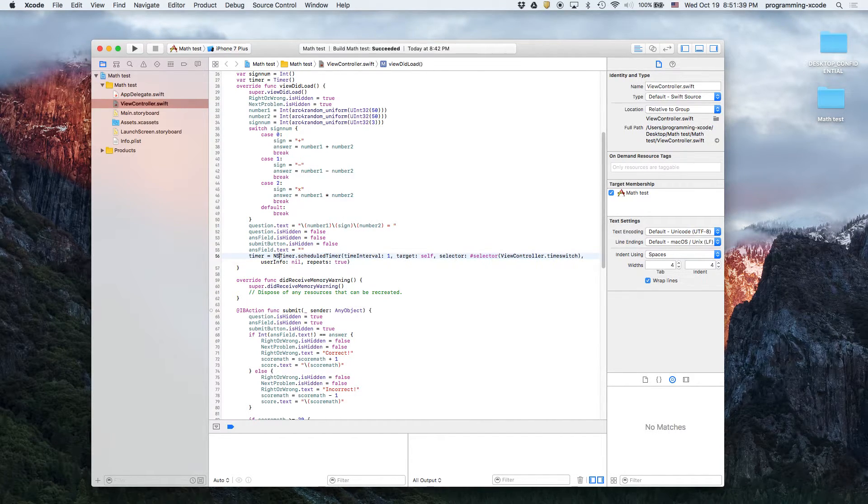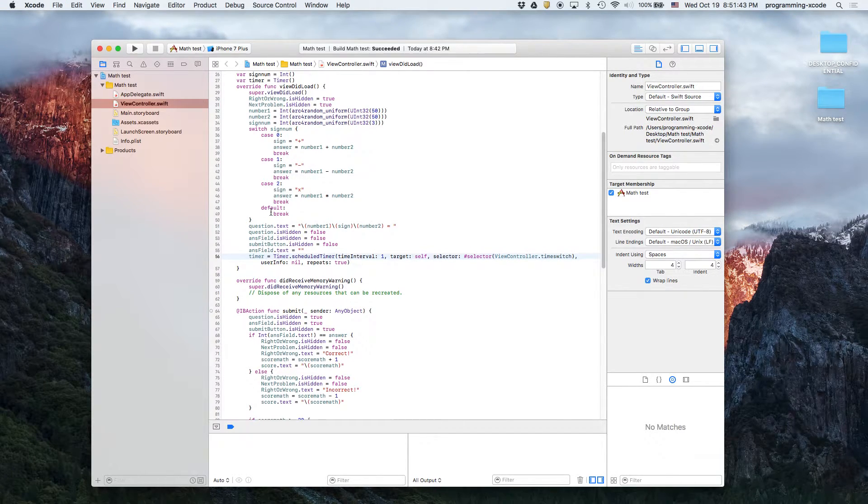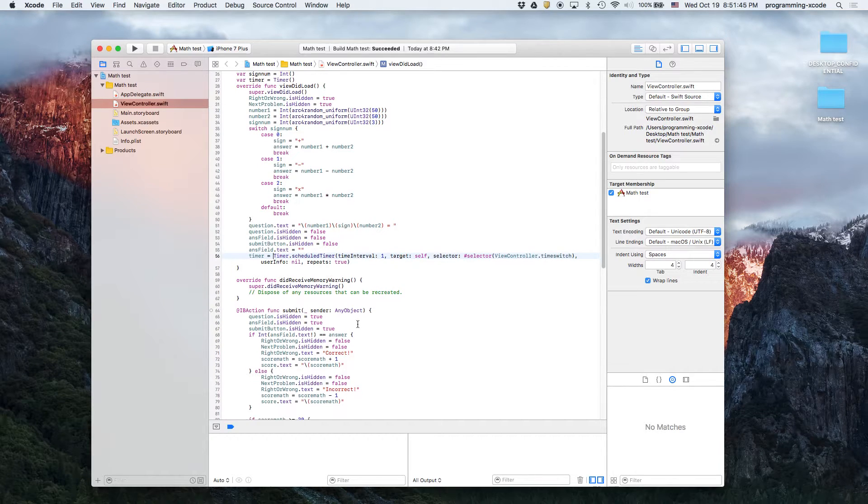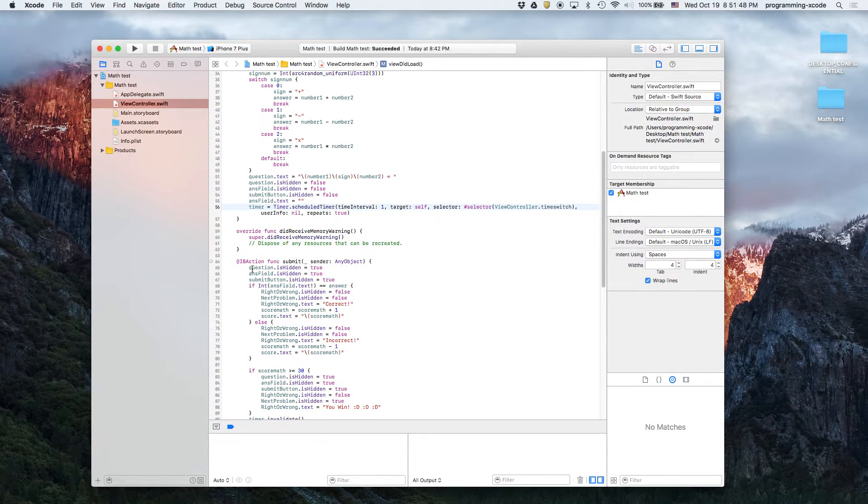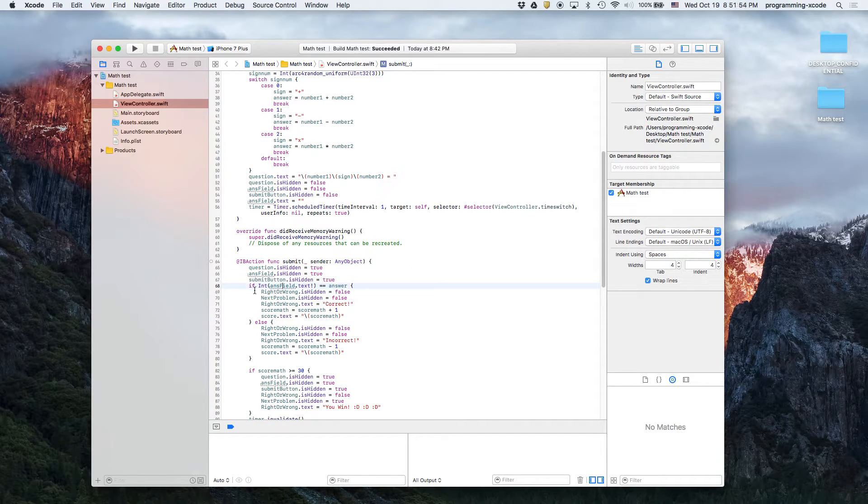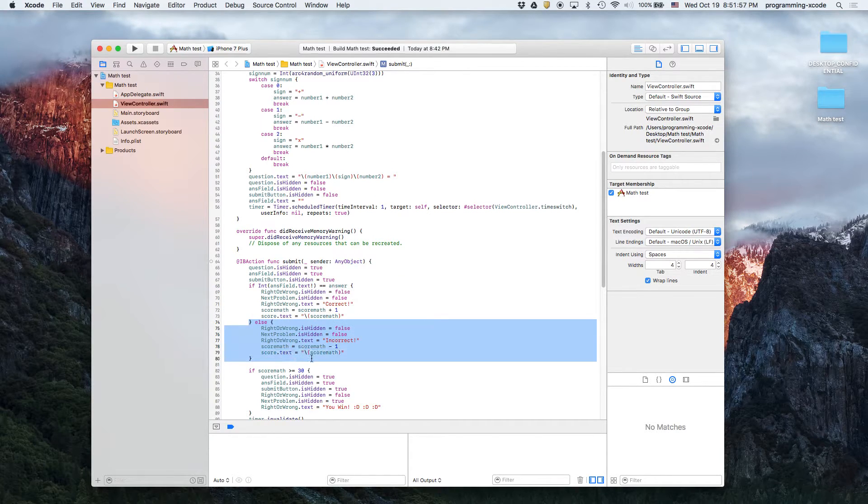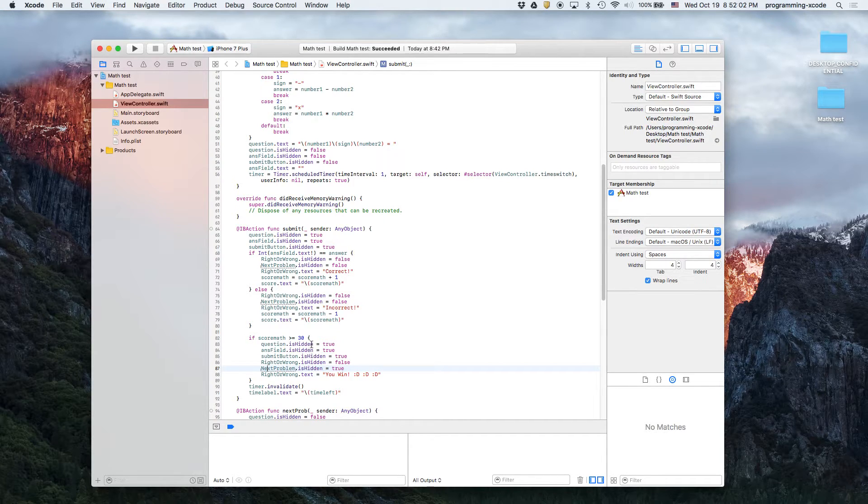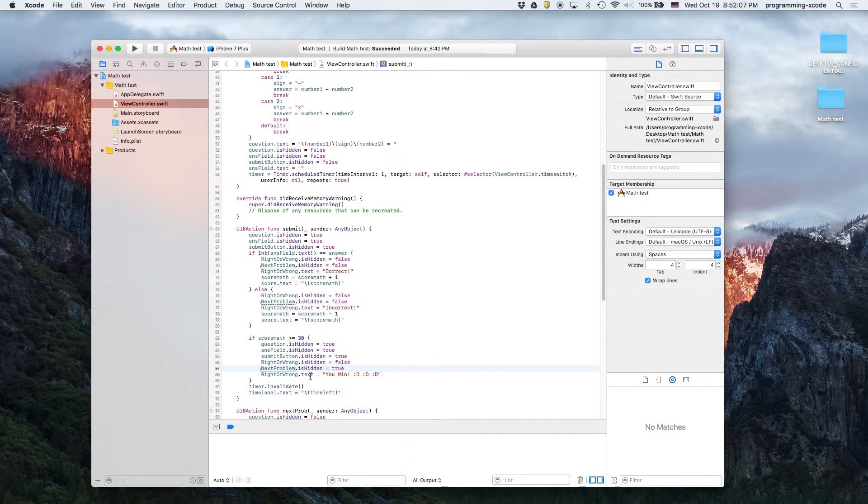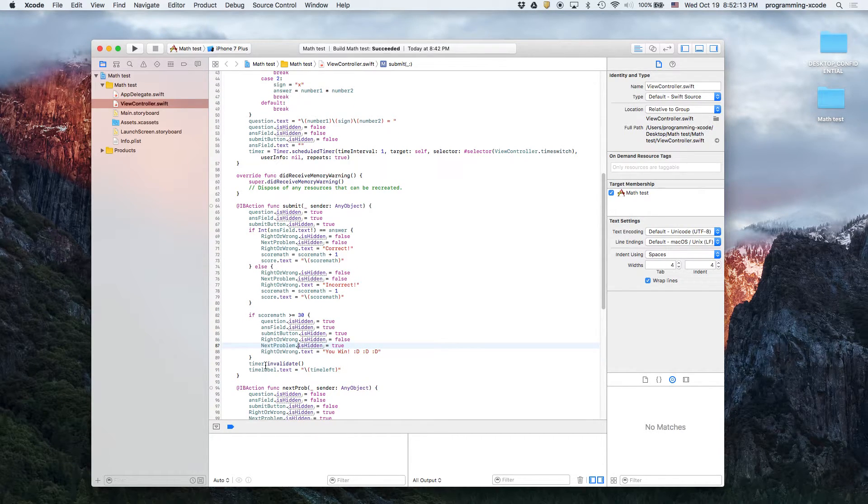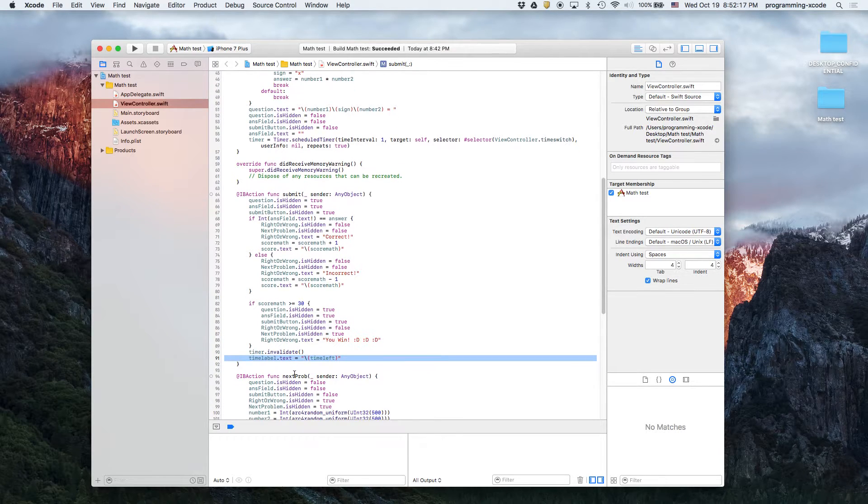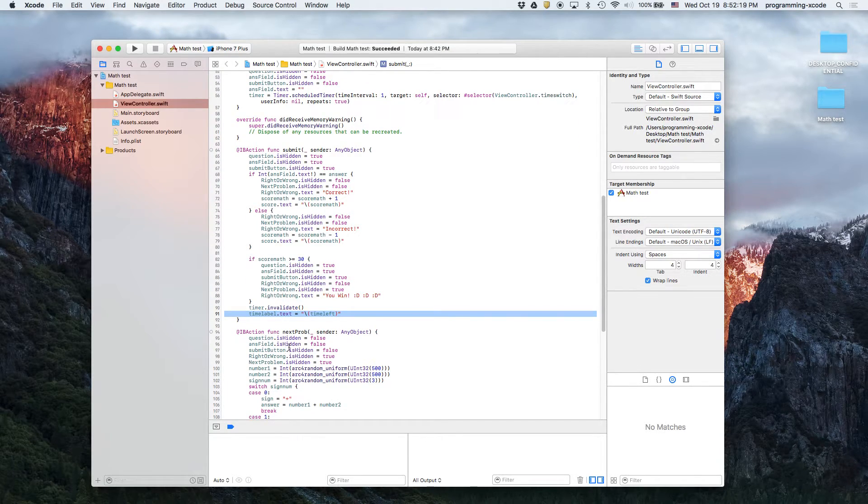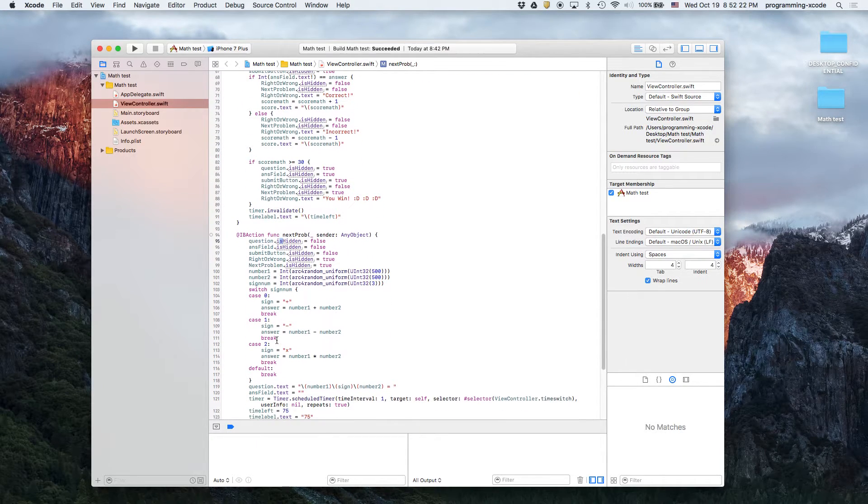And then submit, which is hiding the question, the answer field and the submit button, and it'll judge if your answer is correct or incorrect. And then this is also a place where you press submit and your score just got to 30. It hides everything and then it shows the right or wrong that says you win and then it stops the timer when you press submit and then it sets it back to the normal time left. The next problem again, same as viewDidLoad.